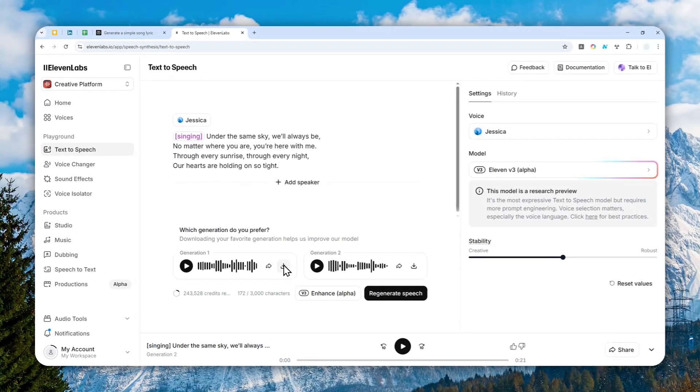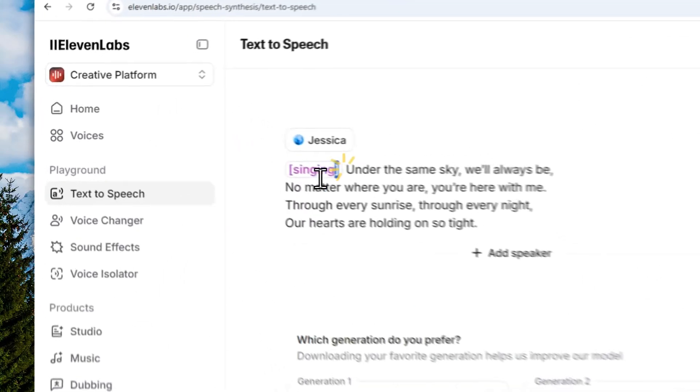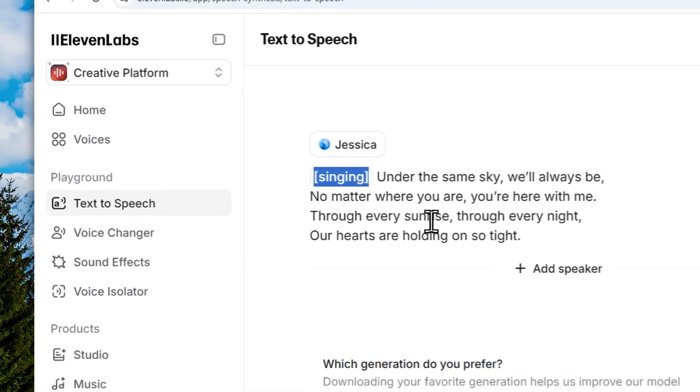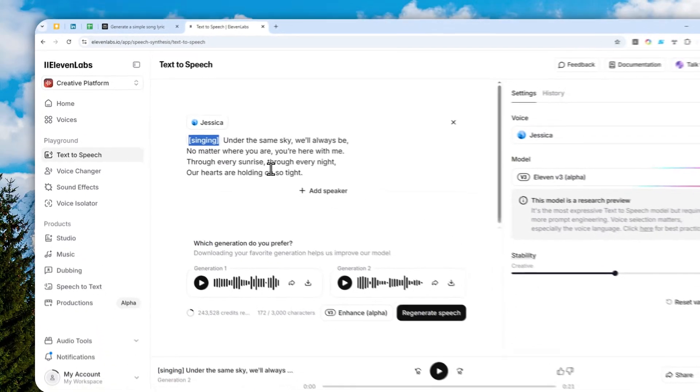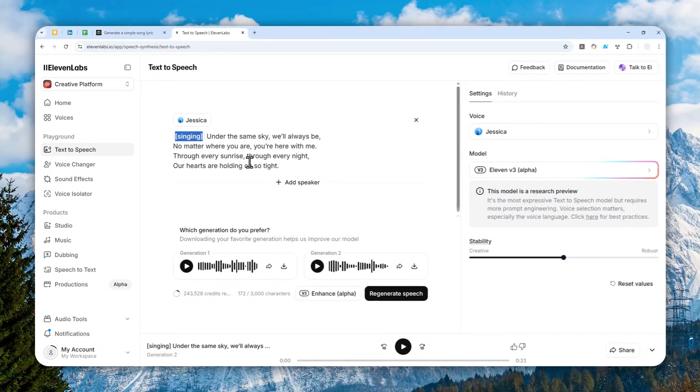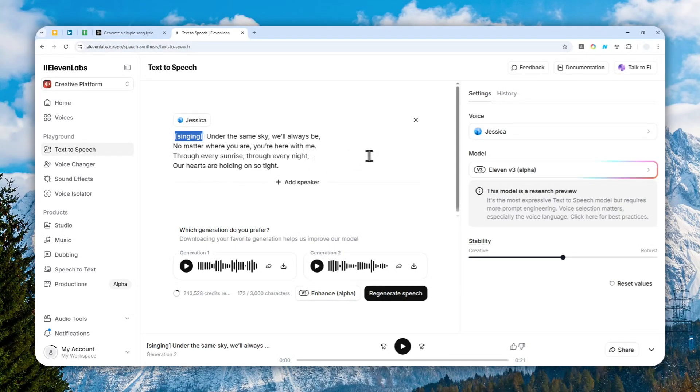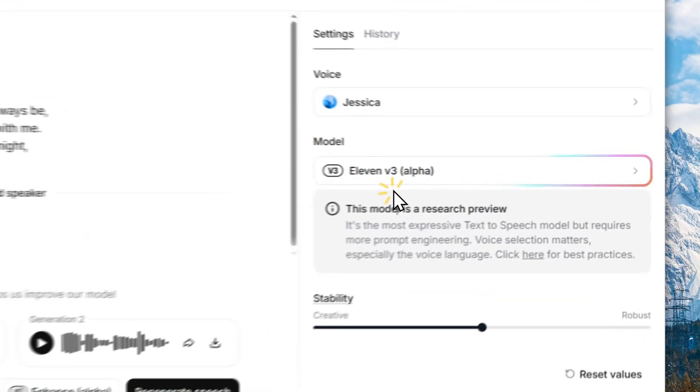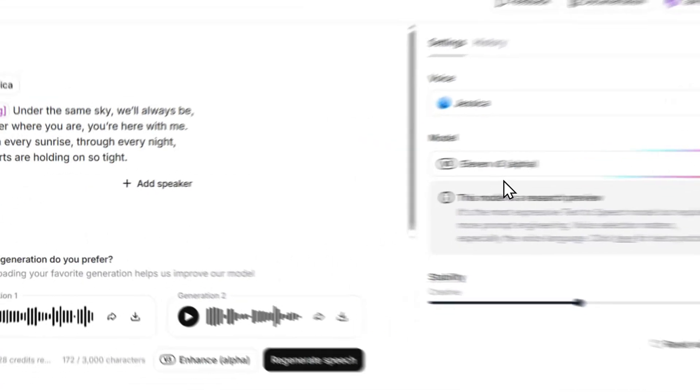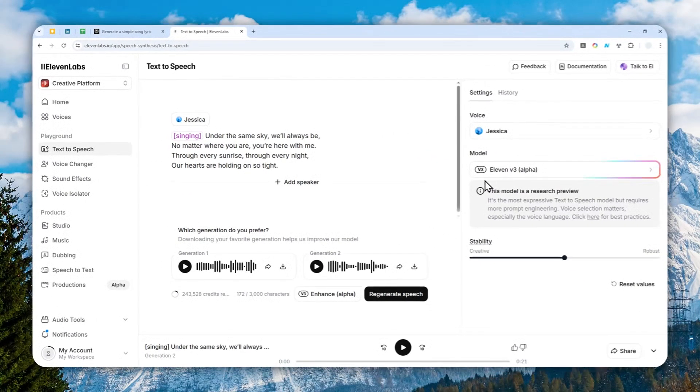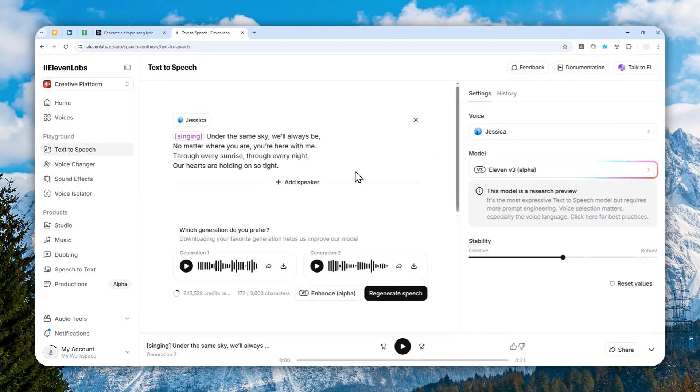So if you're happy with the result, you can click the download button and you can use it for your project. And that's basically the simple way to make a singing voice in ElevenLabs, especially using the latest model. So thank you so much for watching. I'll see you on my next video. I wish you a great day ahead.